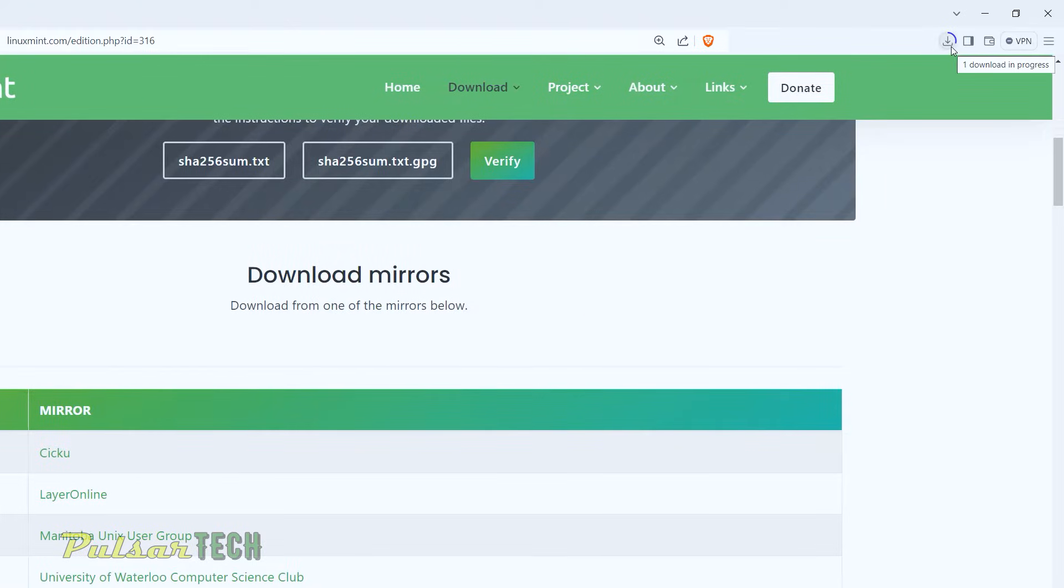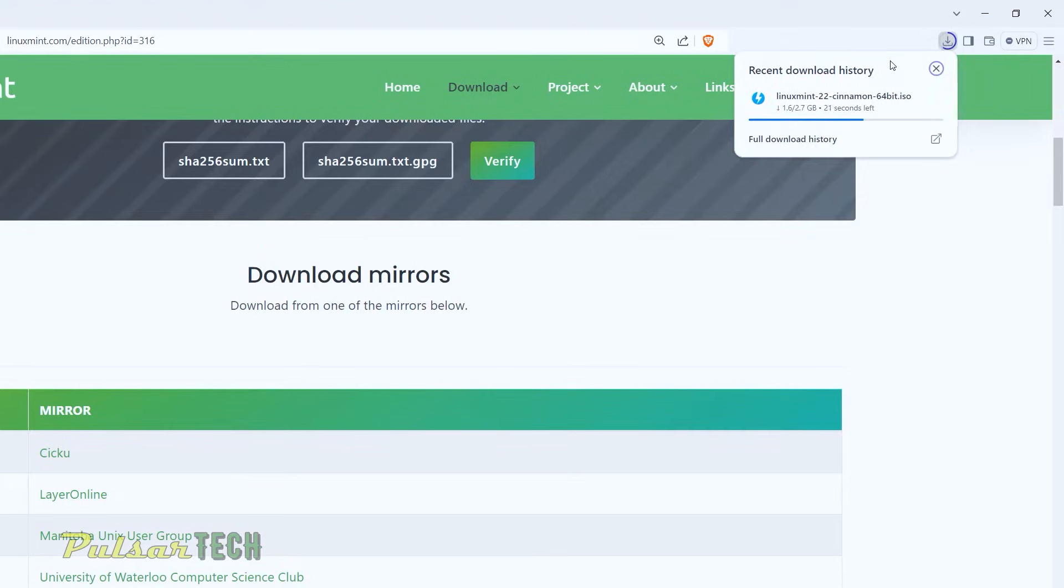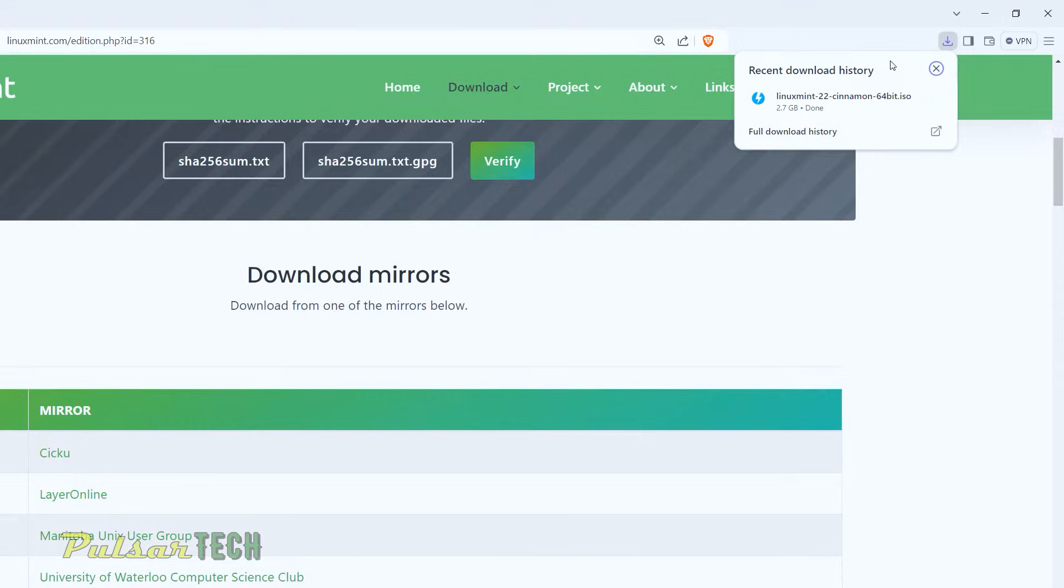And as you can see, it started to download. The download is in progress. So I will just wait until the download is complete. And I'm just going to fast forward it so you don't have to wait for that long. And as you can see, it's not taking very long. The speed is pretty quick. There we go. So the ISO is downloaded. Let's proceed with the verification.